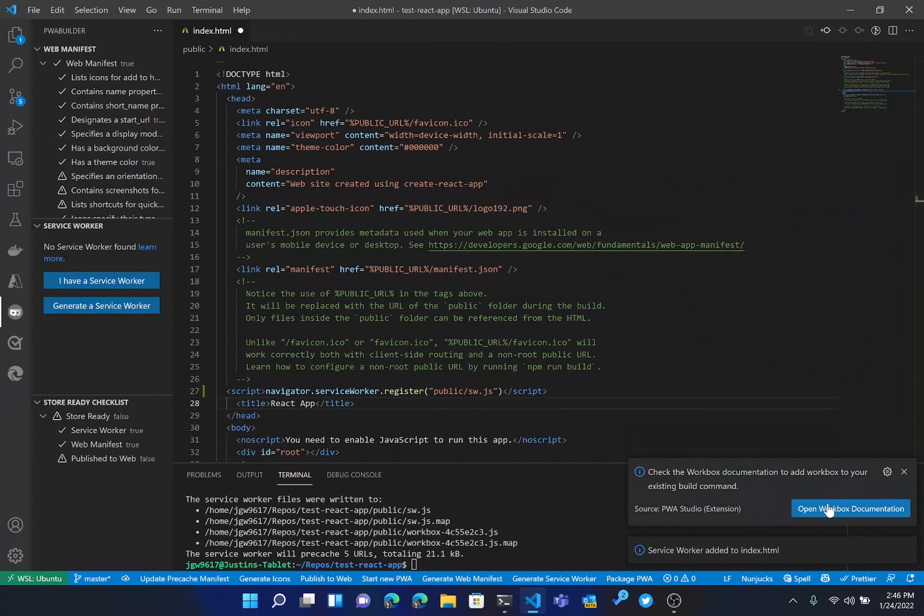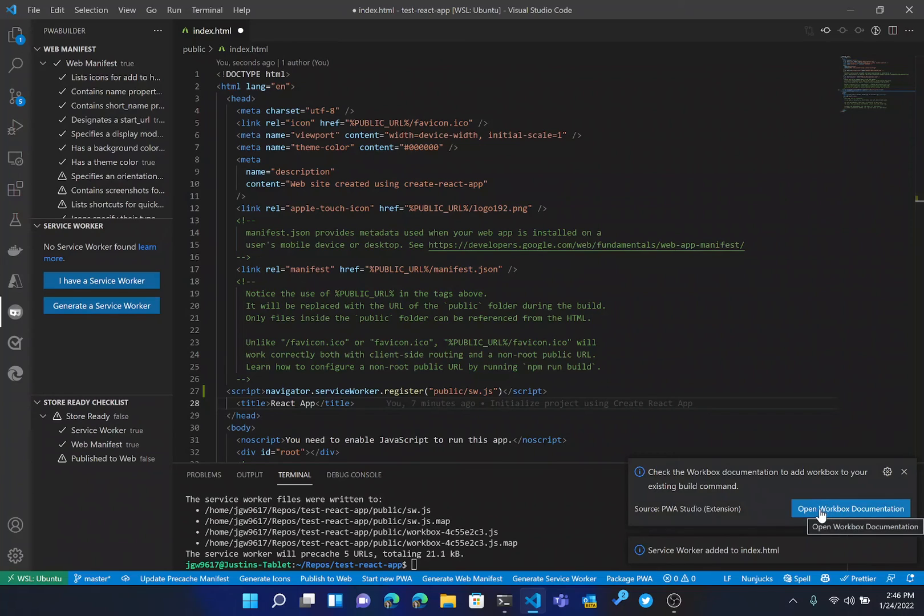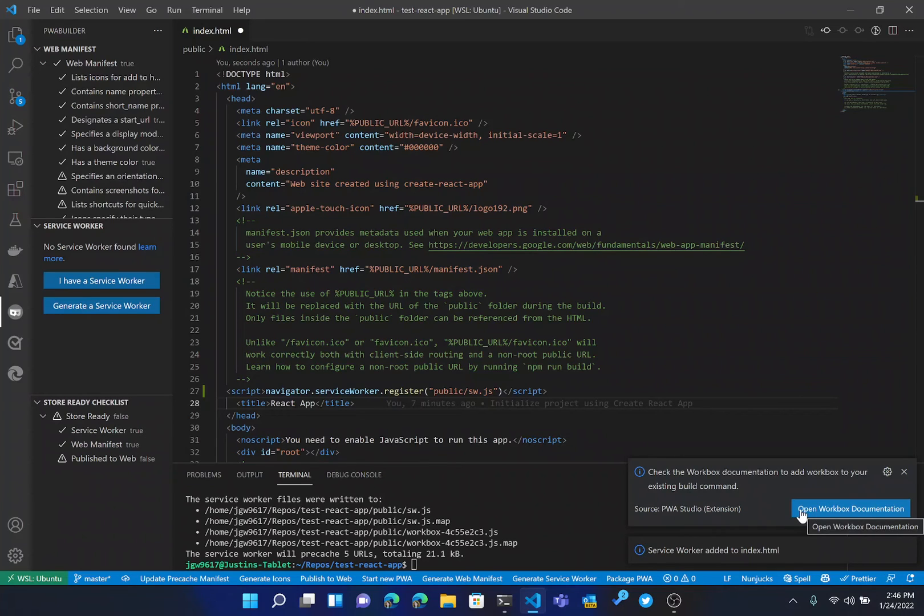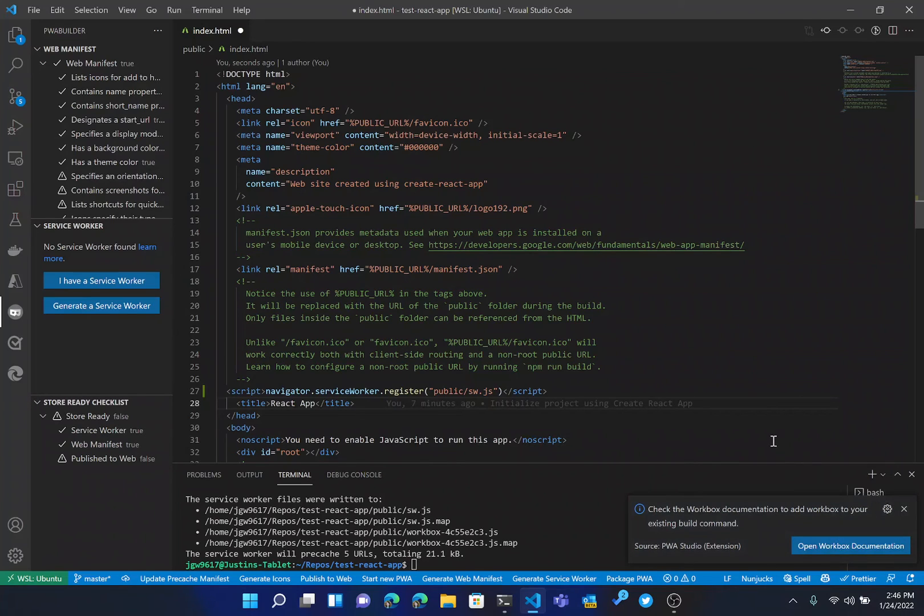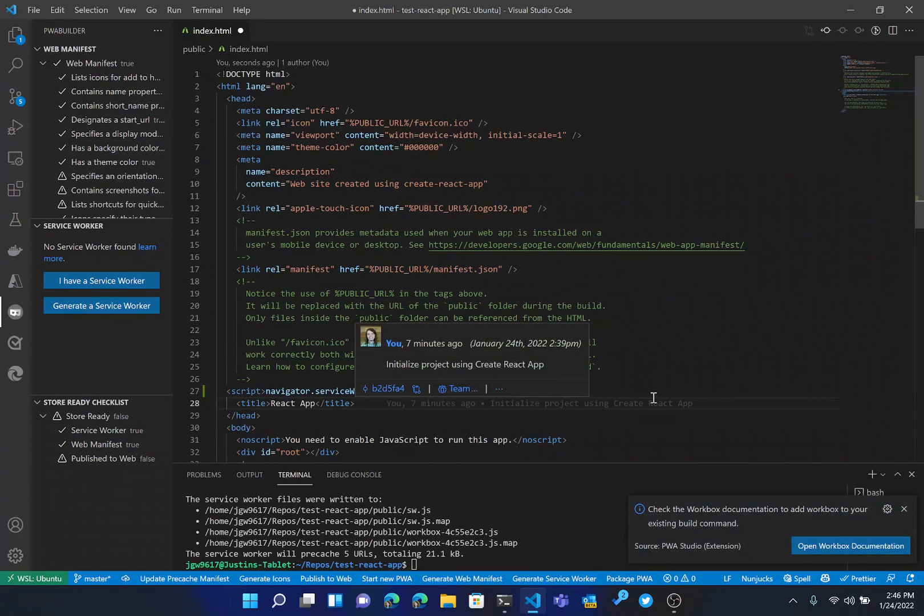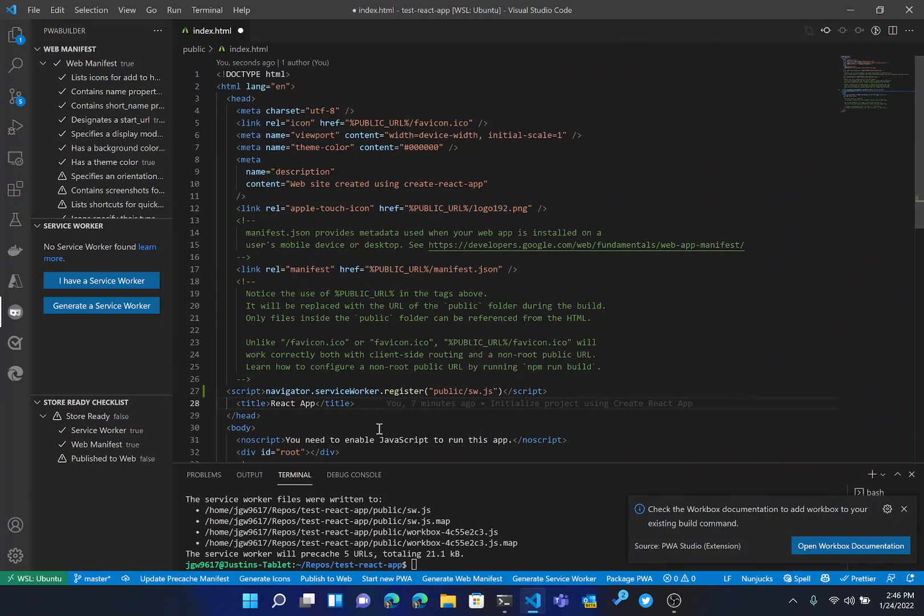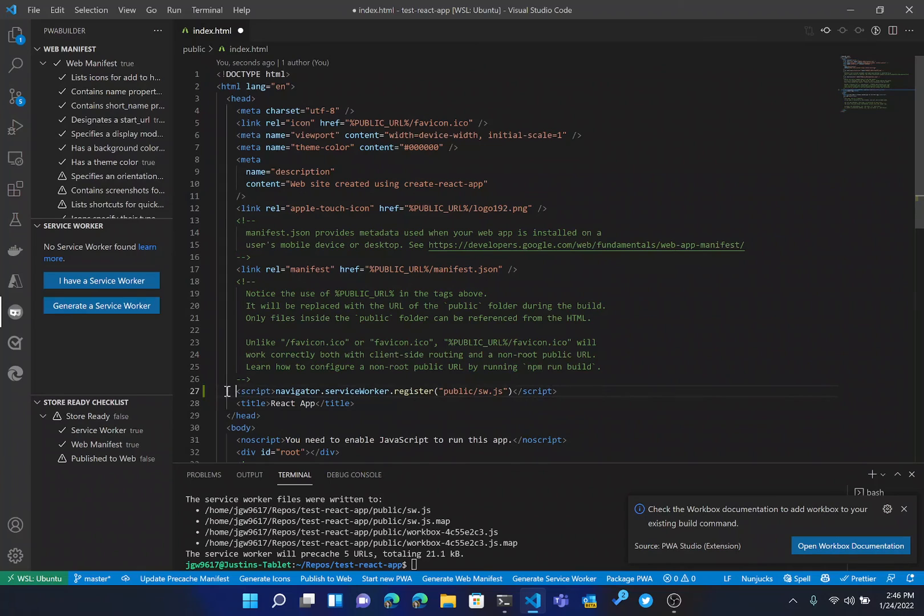We also have a handy link over here to open up the documentation for Workbox, which I definitely recommend doing, especially with an application like React, as you will most likely need to add a command to the build script. And then as you can also see here, it opened up our index HTML and added in the register script for that service worker.